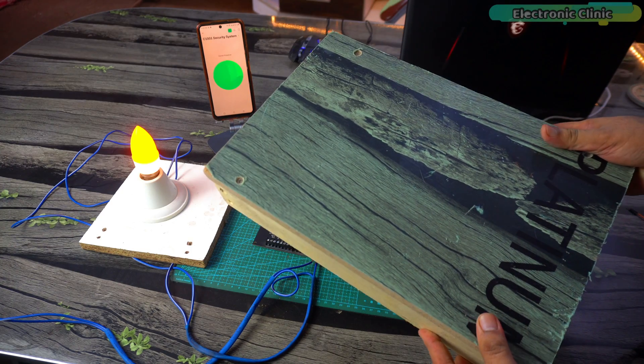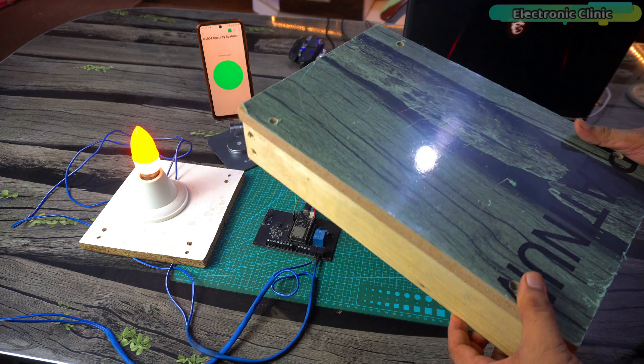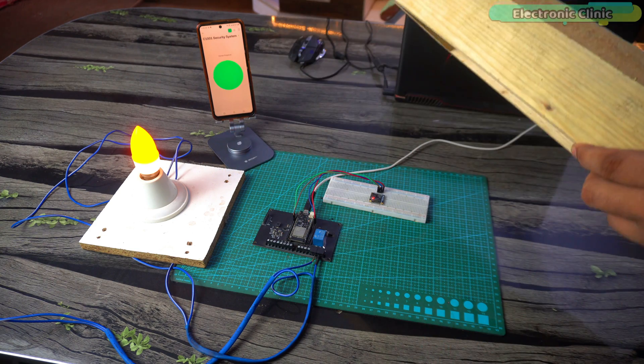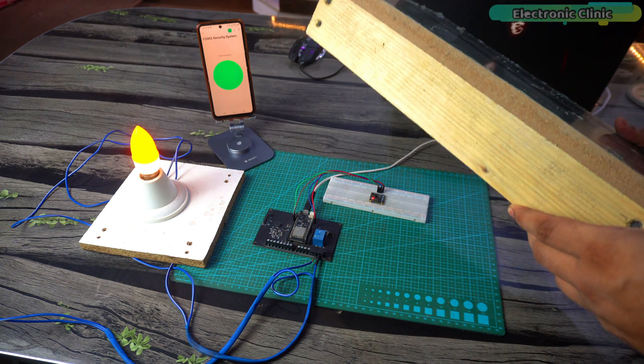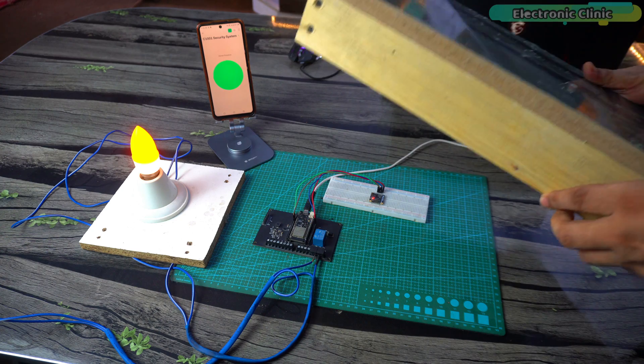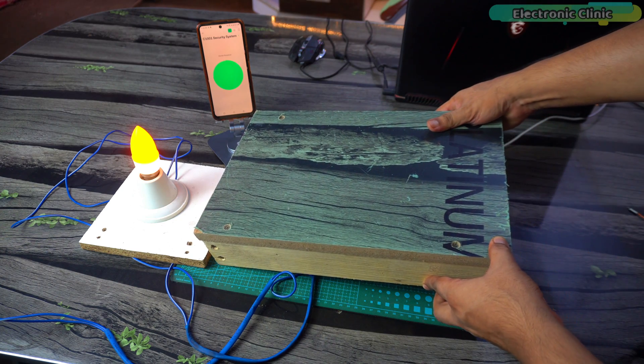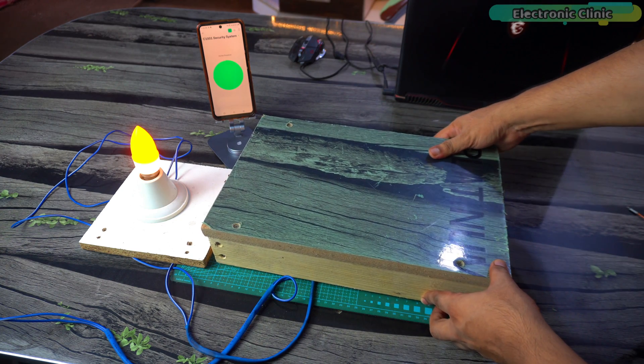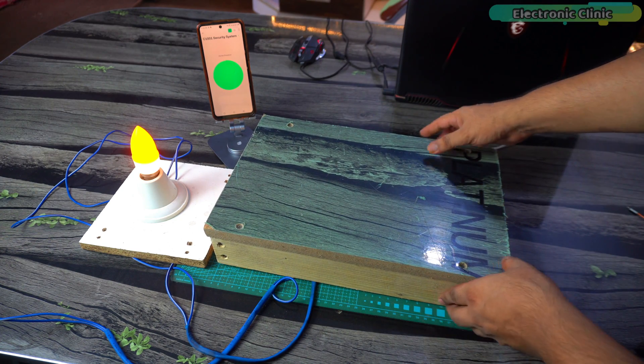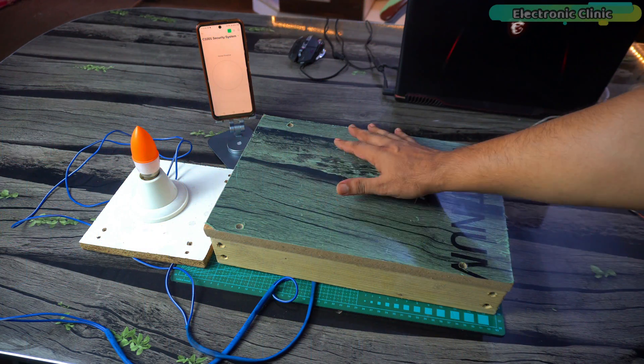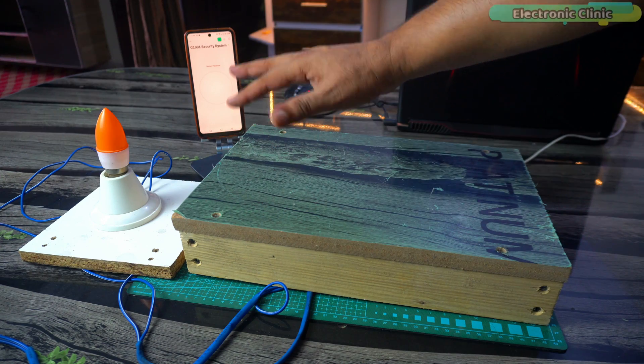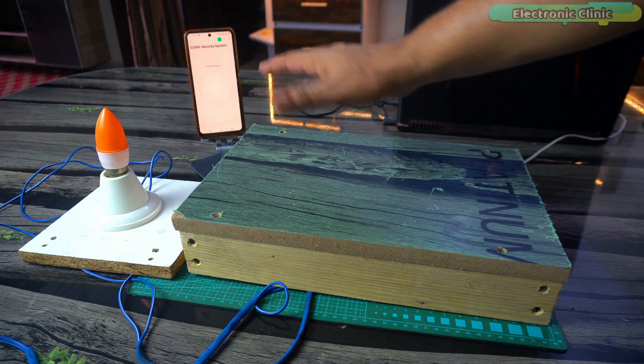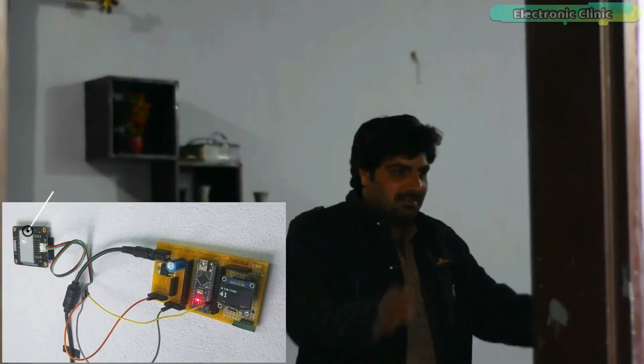For test number six I'm going to use this thick wooden block. If the mm wave sensor still detects me then I will test it with a wall. So let's place it on top of the sensor and see. I tried a lot but the sensor couldn't detect me, which means it won't detect humans behind a wall either.